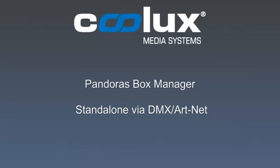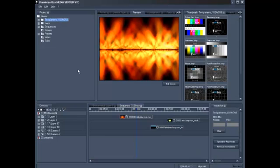Hello and welcome to another Pandora's Box Manager tutorial. In today's episode, we'll show you how to get started with a server in standalone via DMX and Artnet.